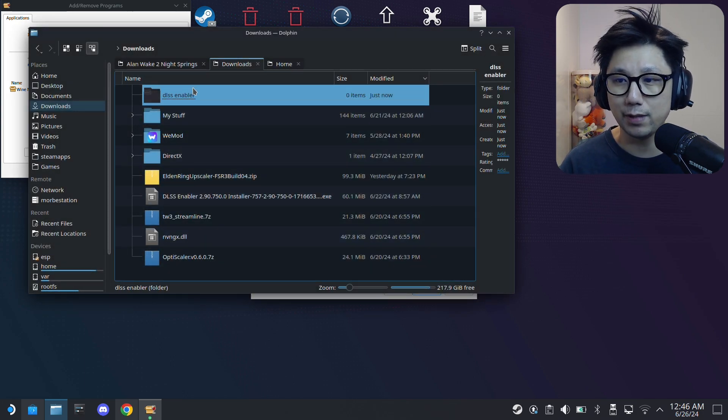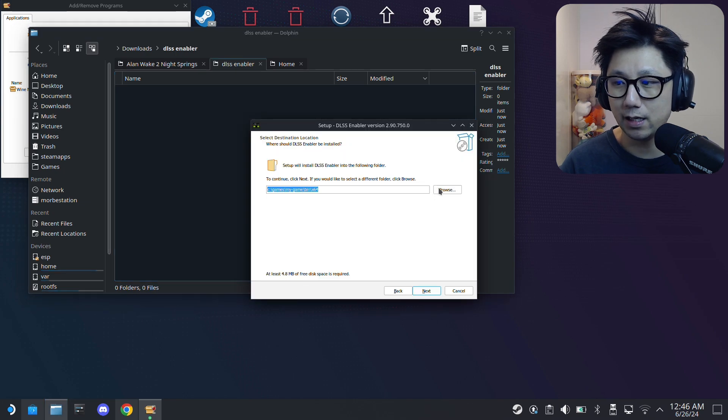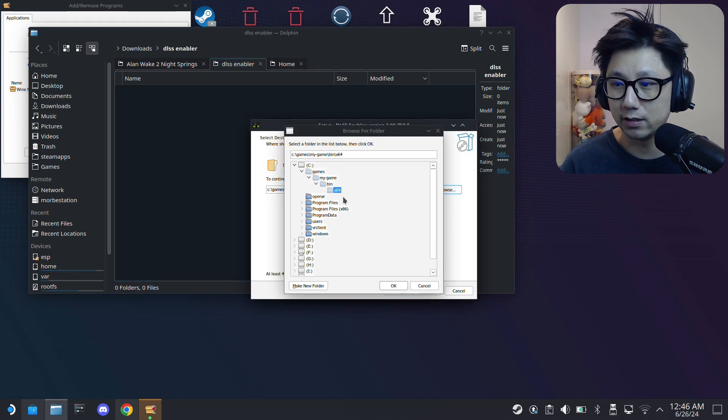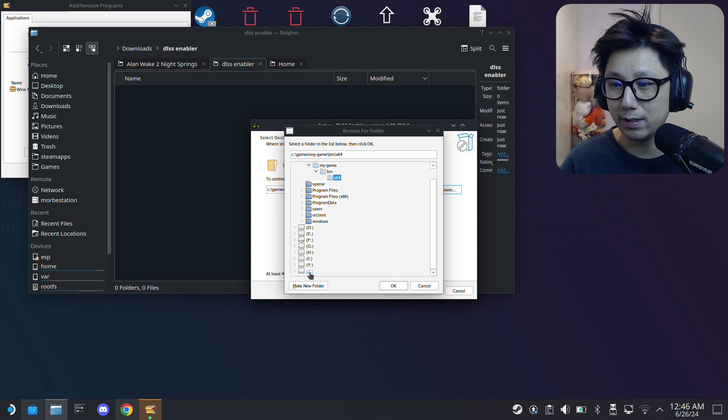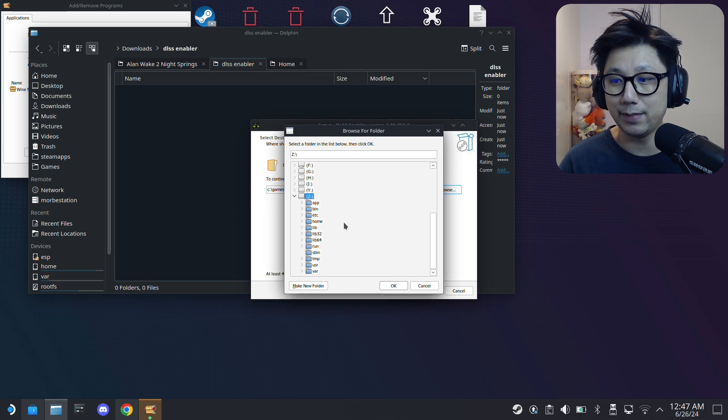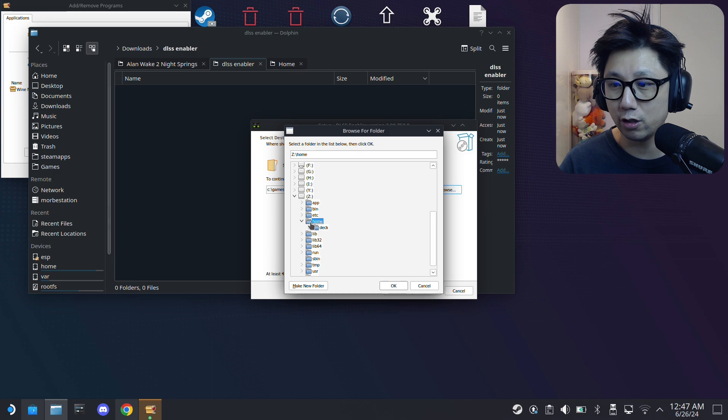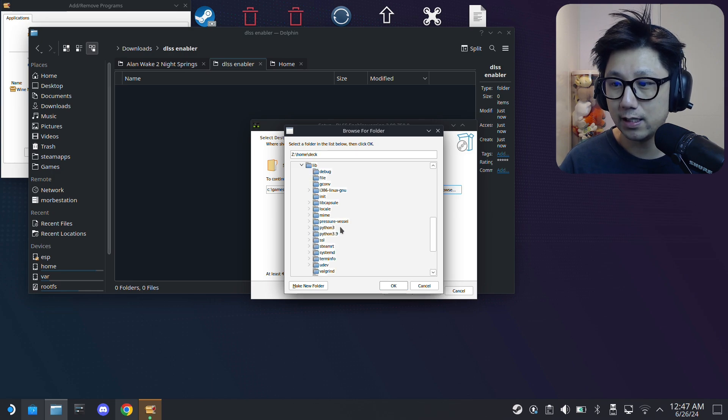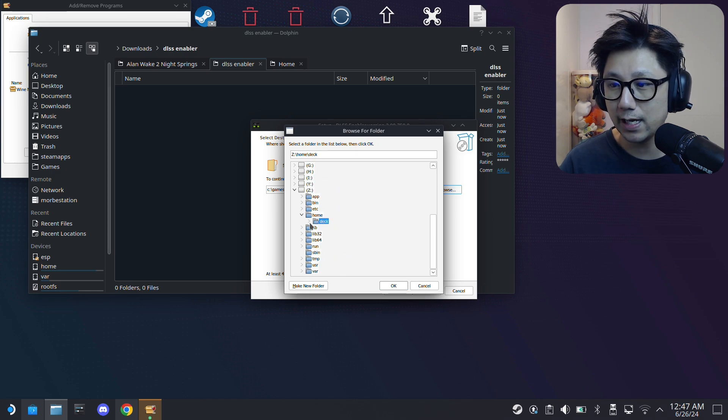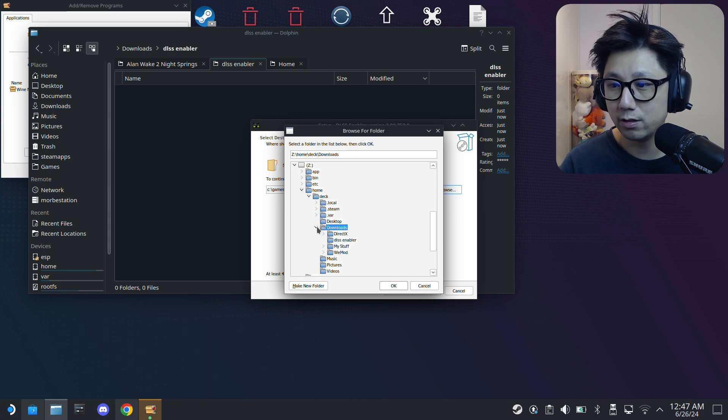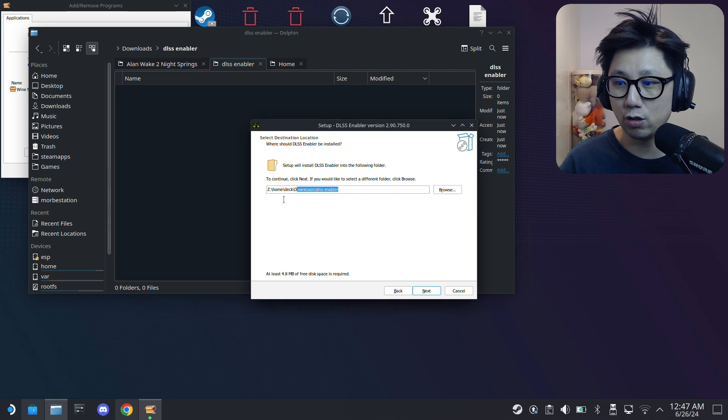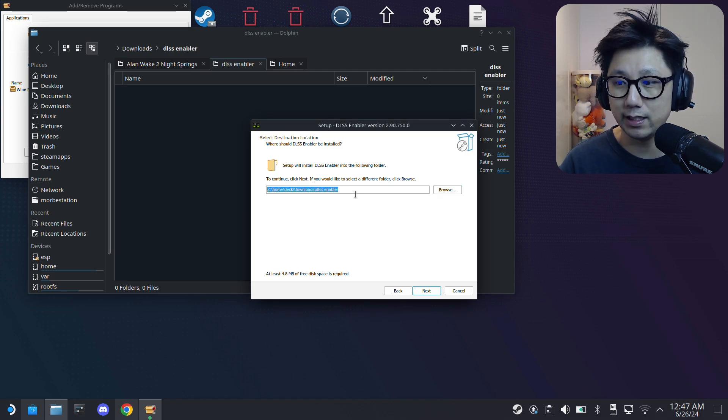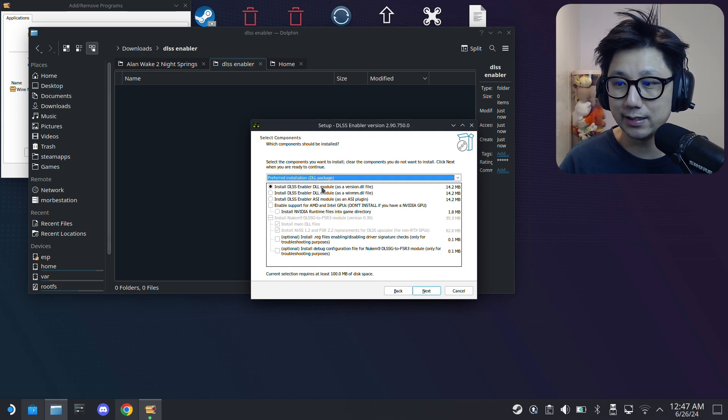It's just a blank folder, nothing's in it right now. Then I'm just going to install all my mod files here so it's easier for me to reference. I need to locate this folder. It's in my Z drive, so Z drive is where my Steam Deck internal SSD is. I go to home, deck, downloads, and here DLSS Enabler. I'll click OK. Make sure you've got the right location.